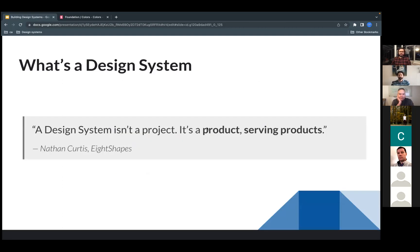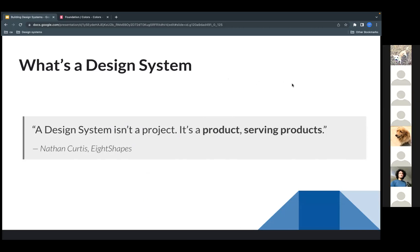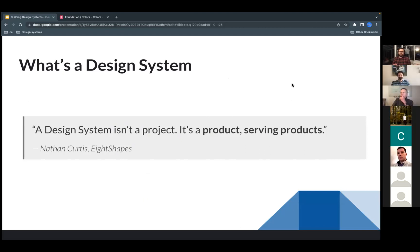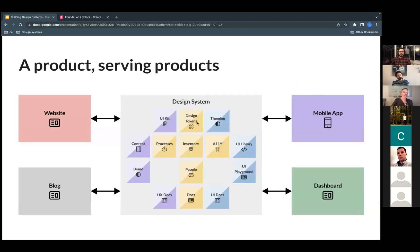Another definition from Nathan Curtis: 'A design system isn't a project, it's a product serving products.' Sometimes we think of a design system as a project with a deadline, but it's something that evolves over time and never ends — it grows with your organization. It serves other products: websites, applications, mobile apps, dashboards, blogs — everything is interconnected, and the design system helps build all of them.